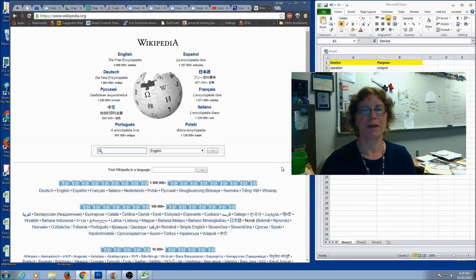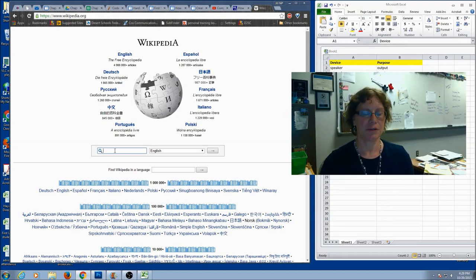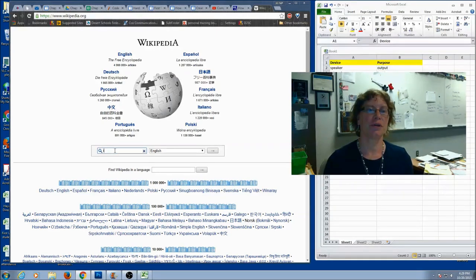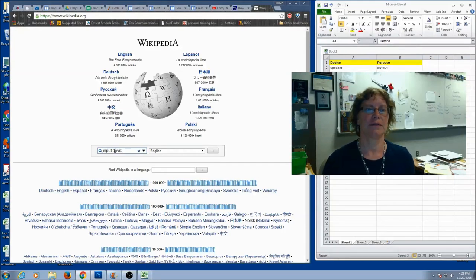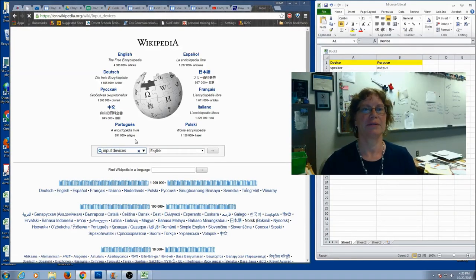So, here we are on Wikipedia, and we want to do a good search for our hardware devices. I'm going to start here in the search bar, and I'm going to start with Input Devices. Let's see what happens.